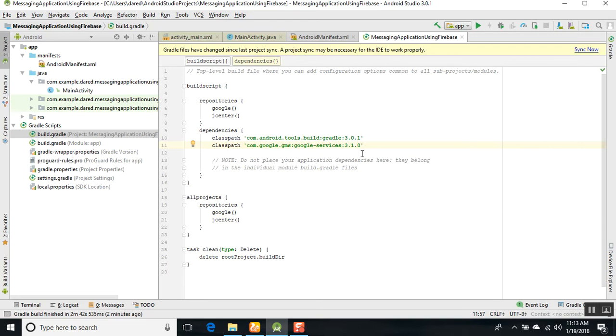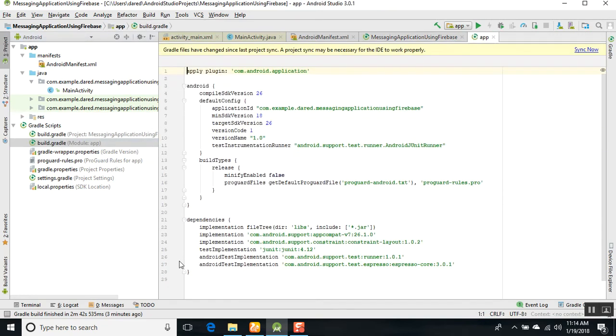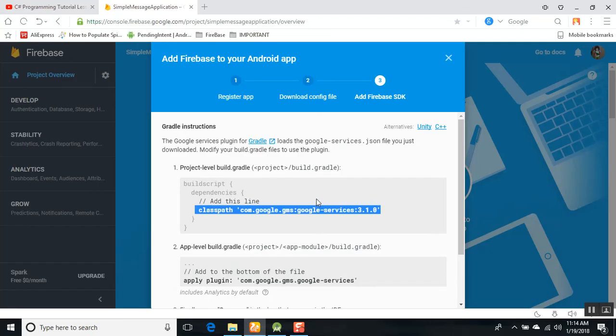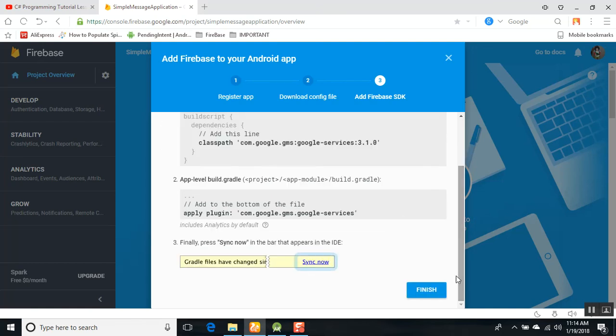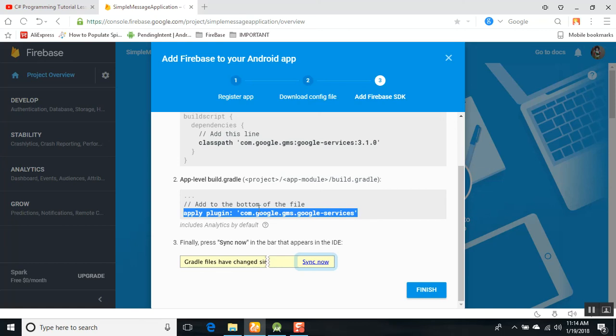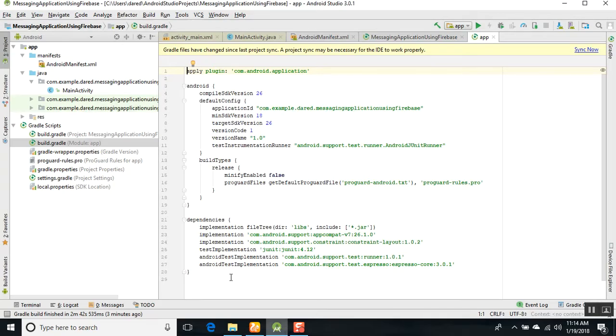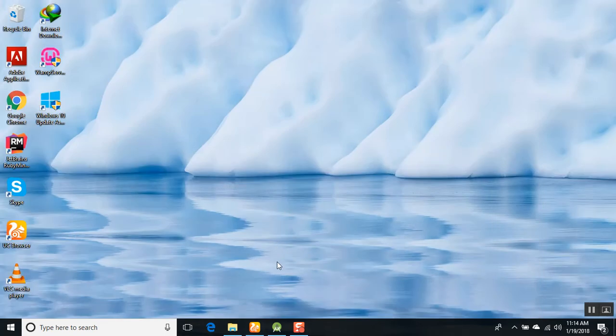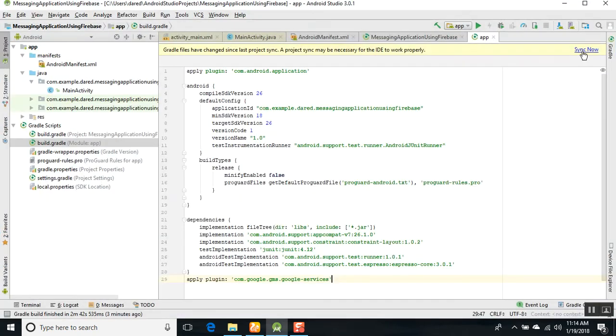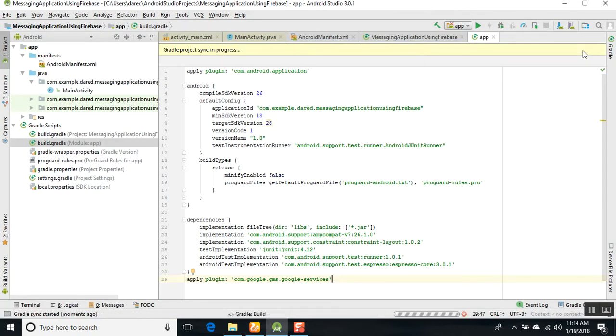You can see that com.google.gms.google-services:3.1.0. After that, click on the build.gradle for the module file. You can check it out - project build.gradle and the next one is the app module. Just copy apply plugin and add it to the bottom of the file. Add this file here, not in the dependencies. After that, the third step is press sync now in the bar that appears in the IDE.